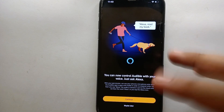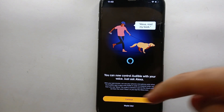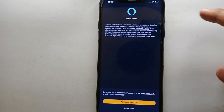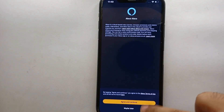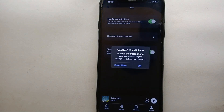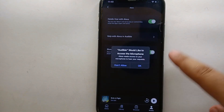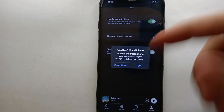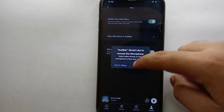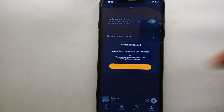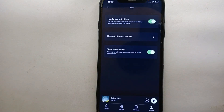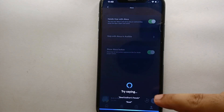Once you are in the Alexa option, simply click on the yellow or orange button. After clicking it, you will need to agree to their terms and conditions — just accept them. After that, it will ask you to allow the microphone for this app, so you have to allow it. Once you allow the microphone, Alexa will be ready to use. A notification will also confirm that Alexa has been enabled.